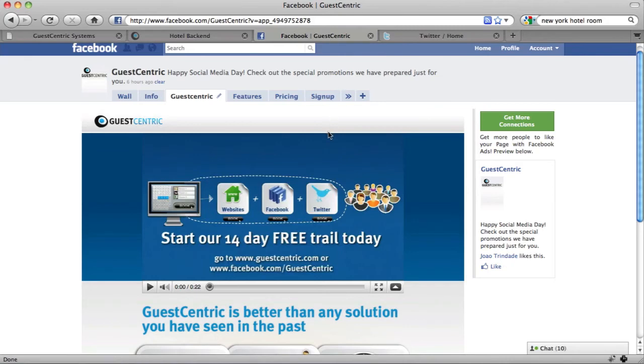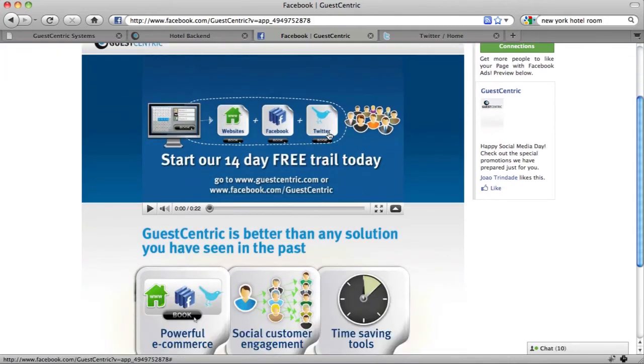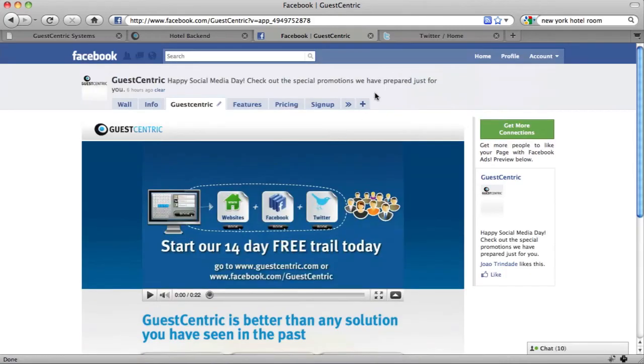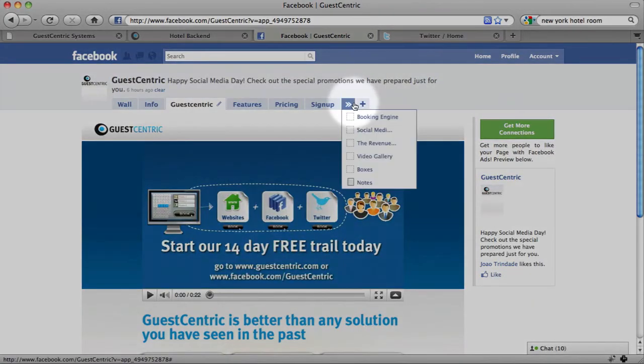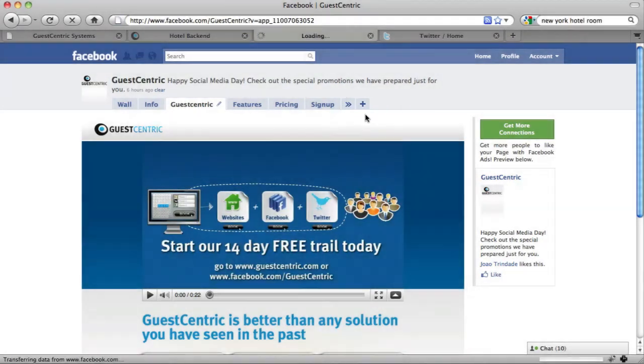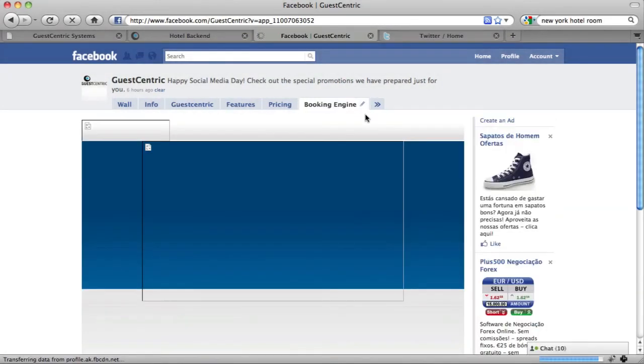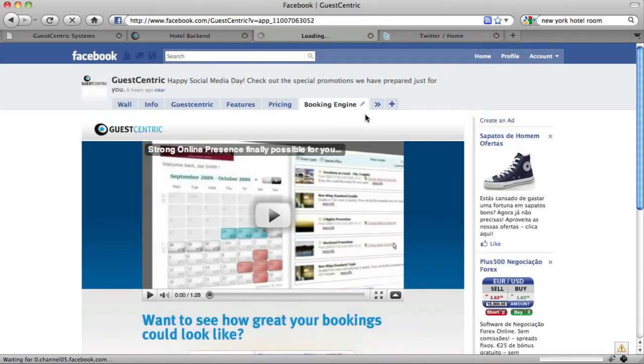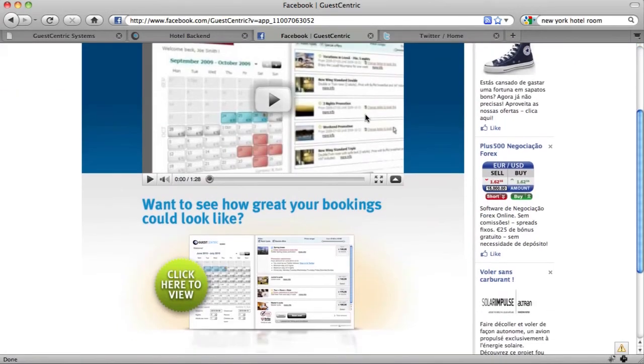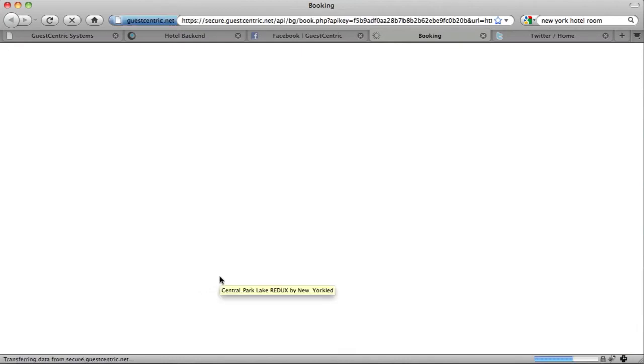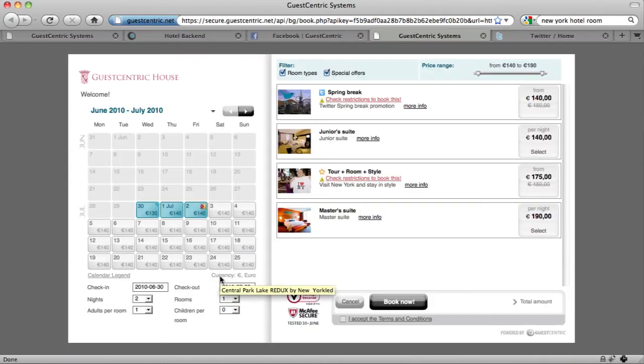In this case, we have it also on our Facebook page. So if you come to Booking Engine, you have a link to the exact same booking engine. And that's it.